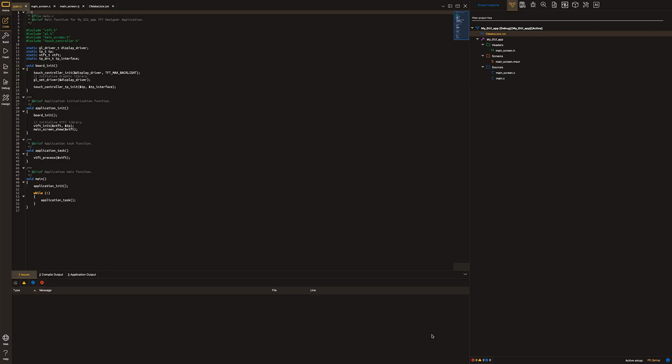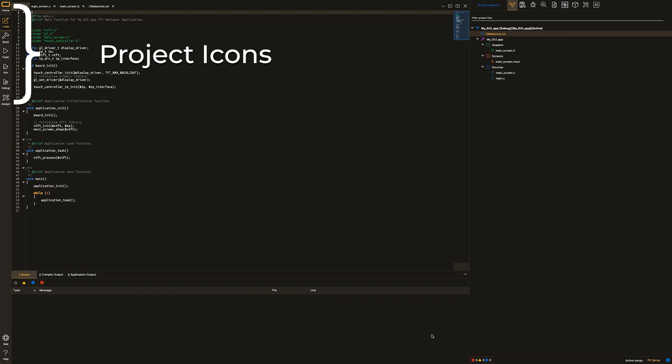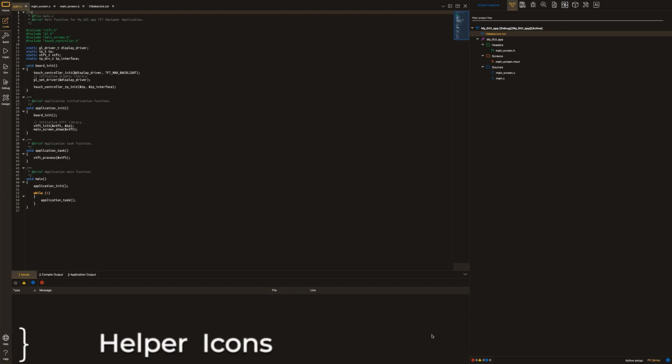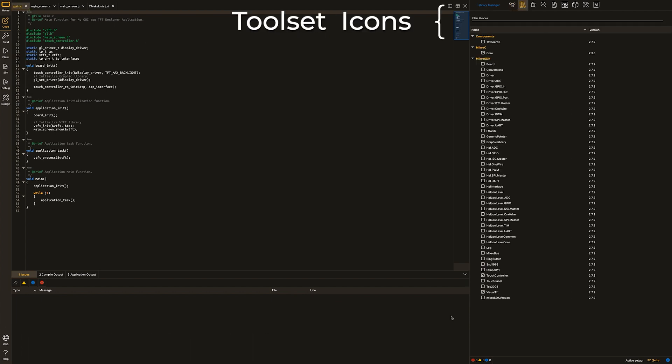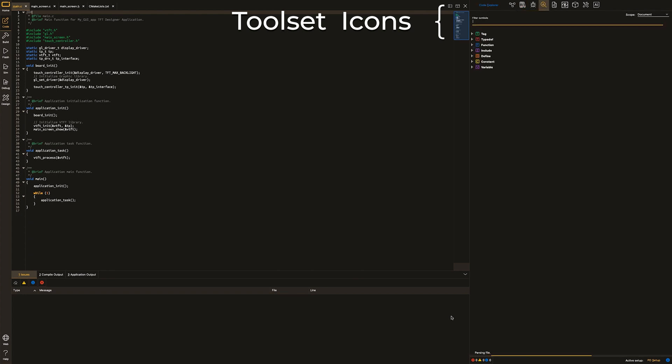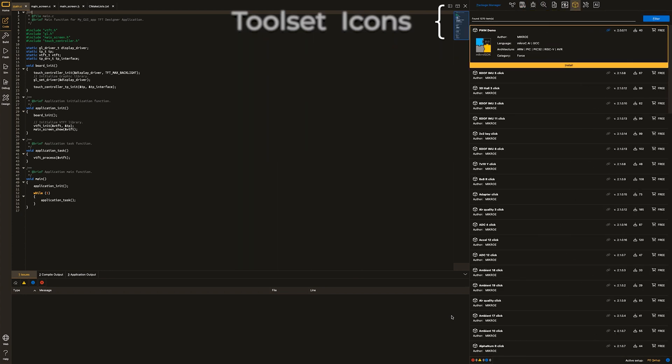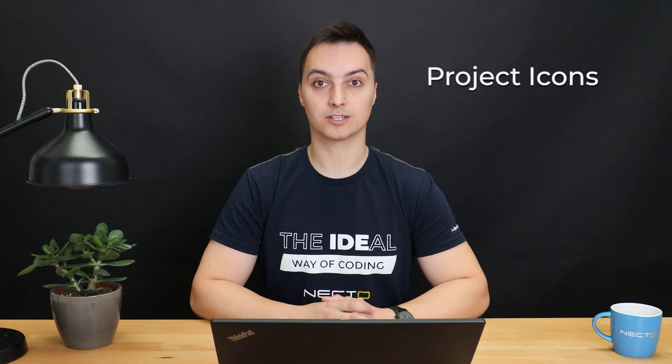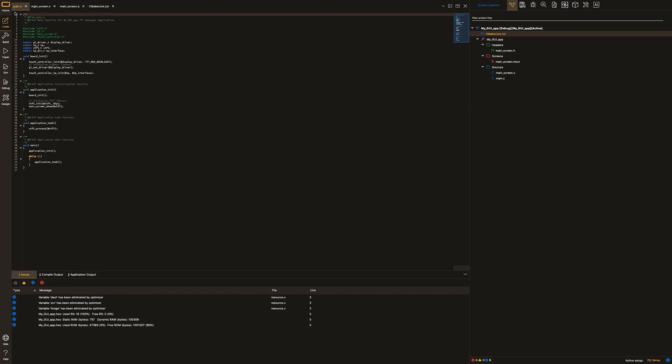Sup guys, Branko here. So Necto icons, let's go. We will be showcasing project-based icons on the upper left side of Necto, helper icons on the lower left side, as well as toolset icons on the right side of the Necto workspace. Let's focus on the project-based icons for now.